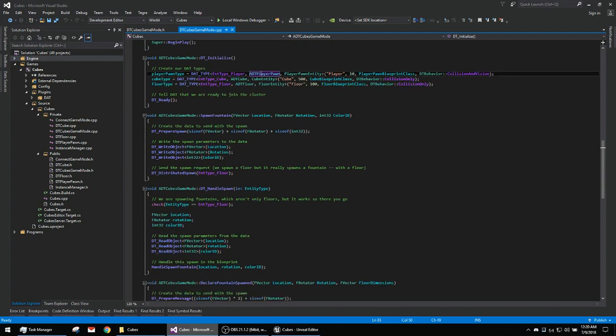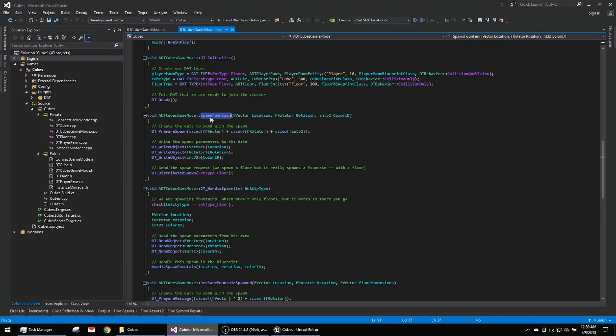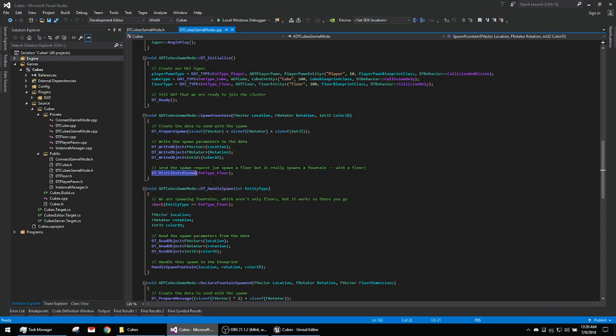Here we're spawning a fountain. This is the distributed spawn functionality. This function sets up the parameters and then calls the distributed spawn with type floor. And that's going to spawn all those black floors in the space. Each of those black floors are essentially a fountain that are then going to spawn cubes on the same server that the floor is on.